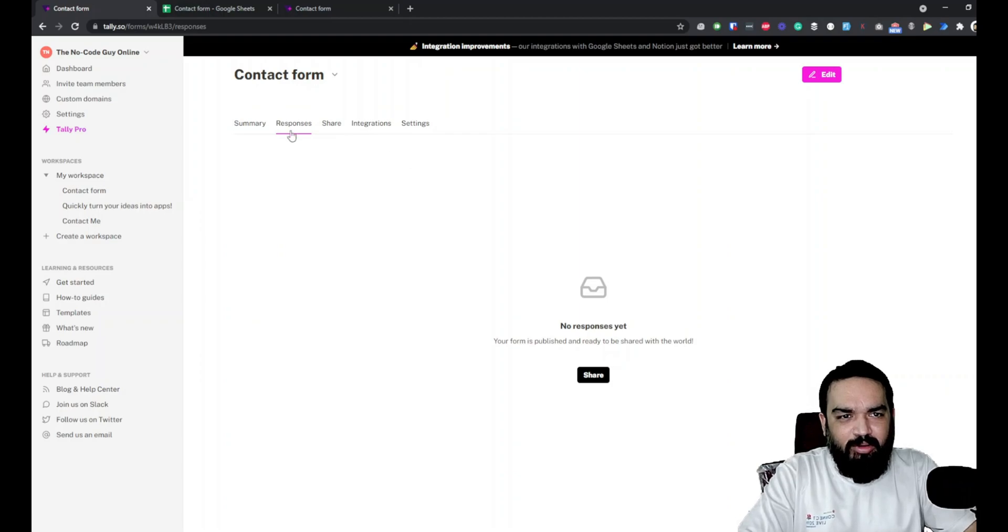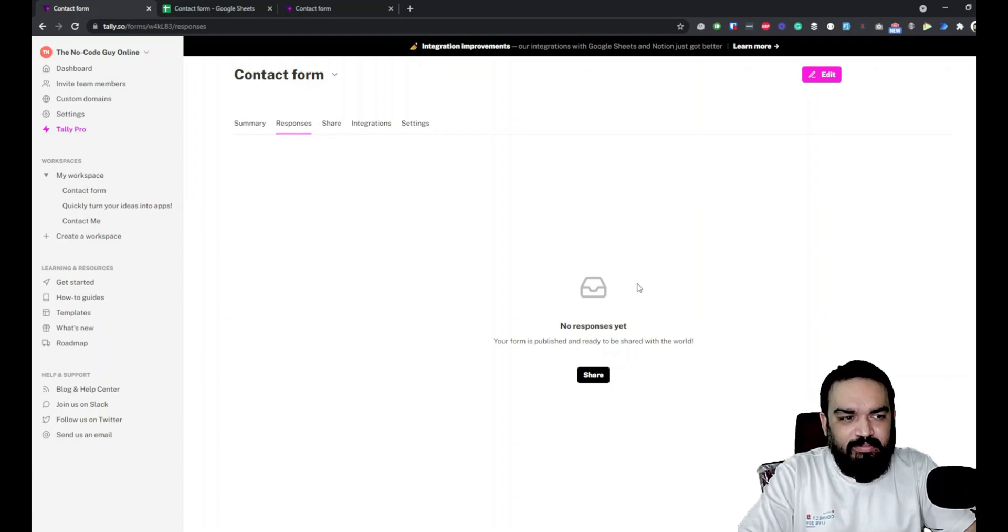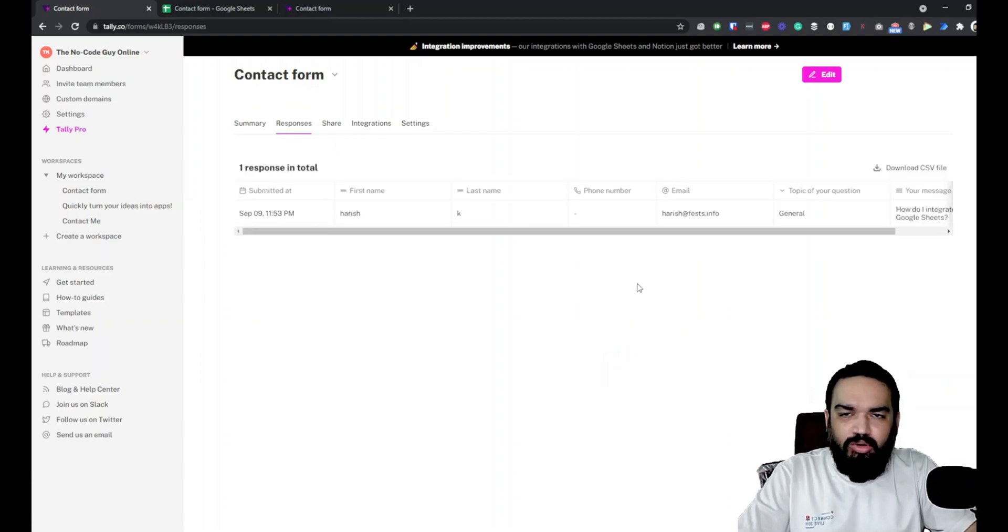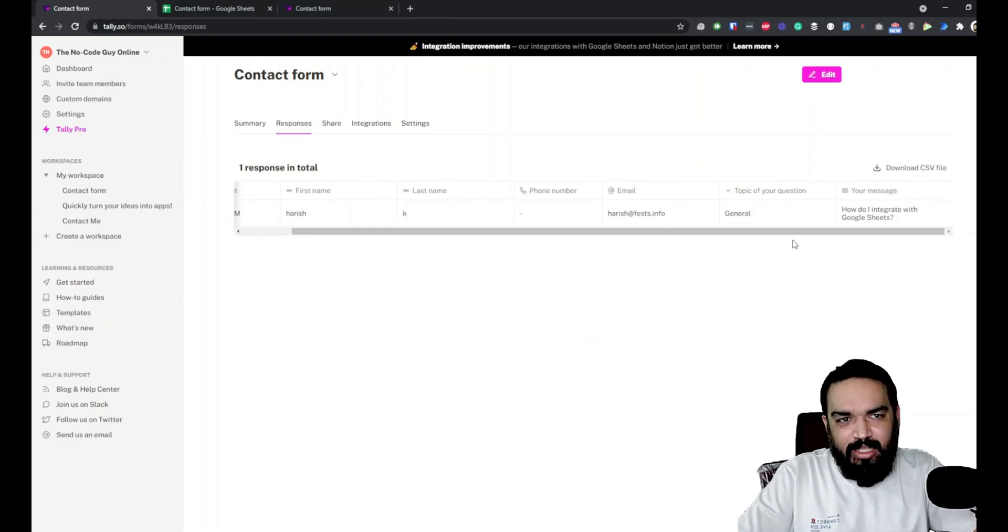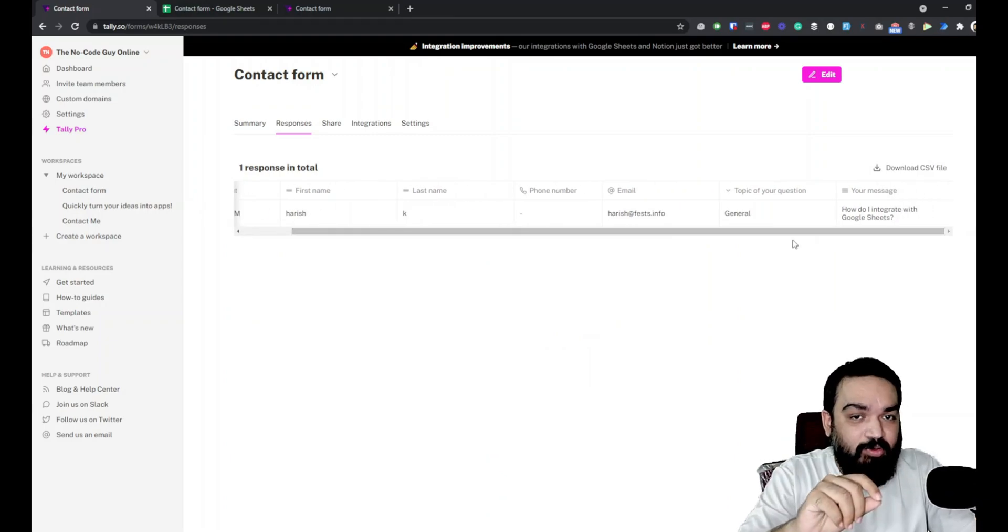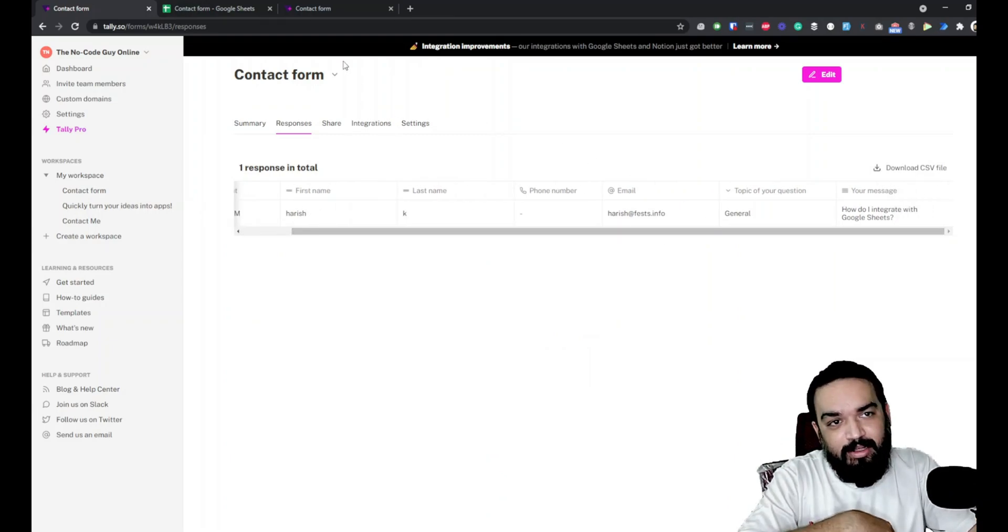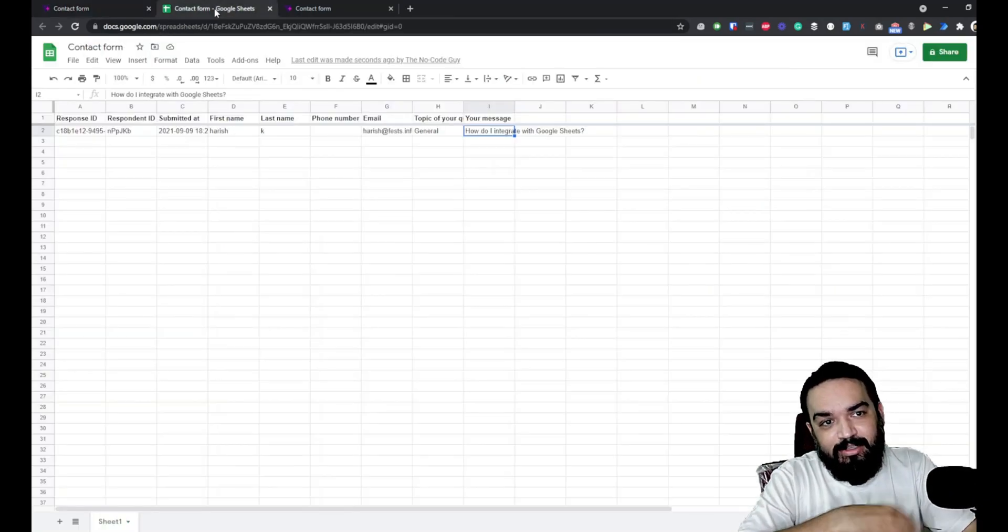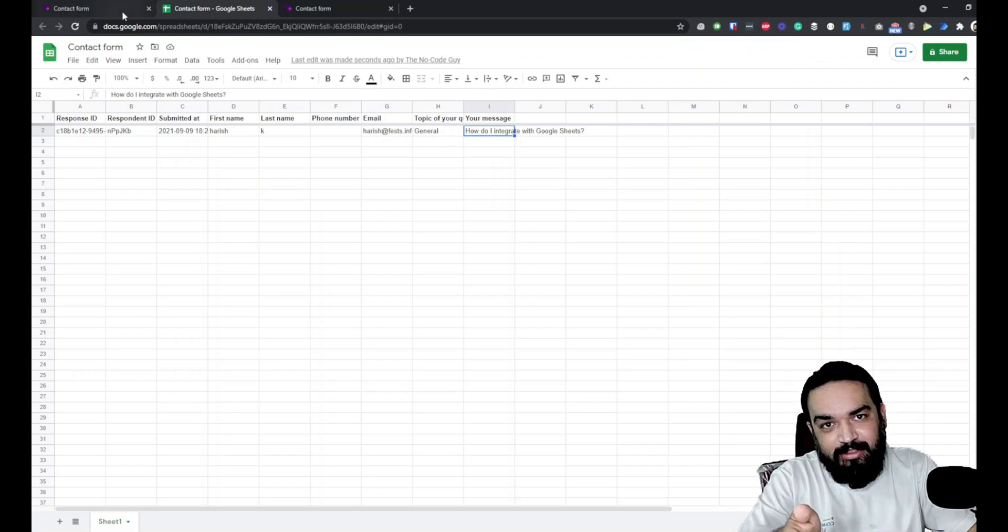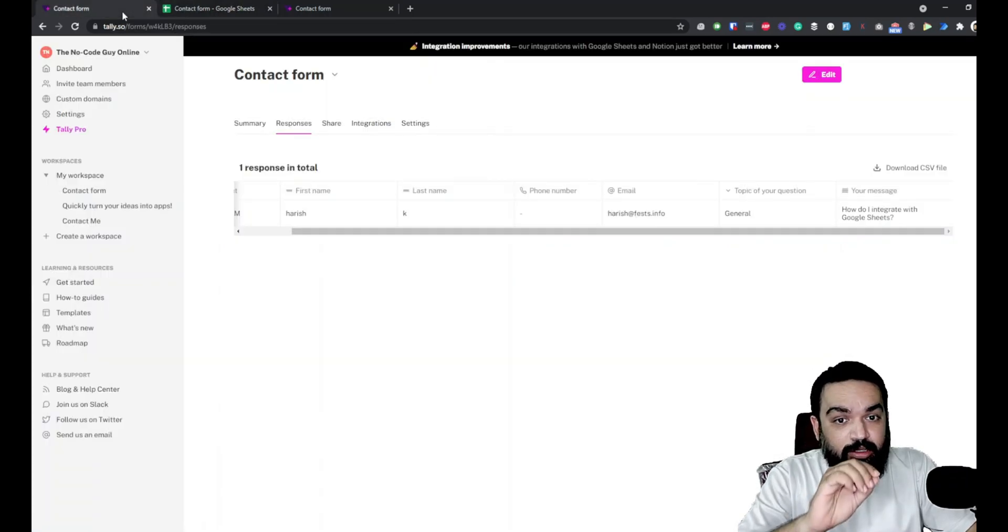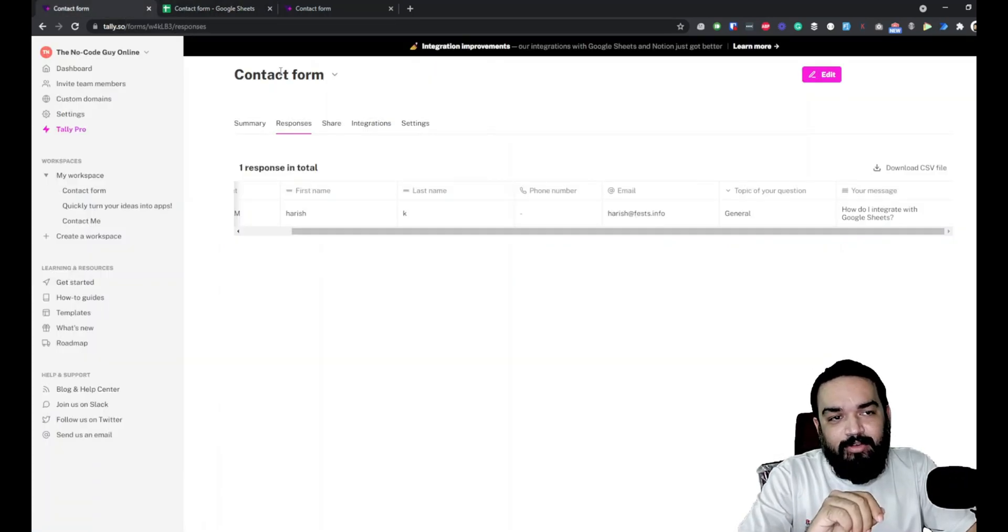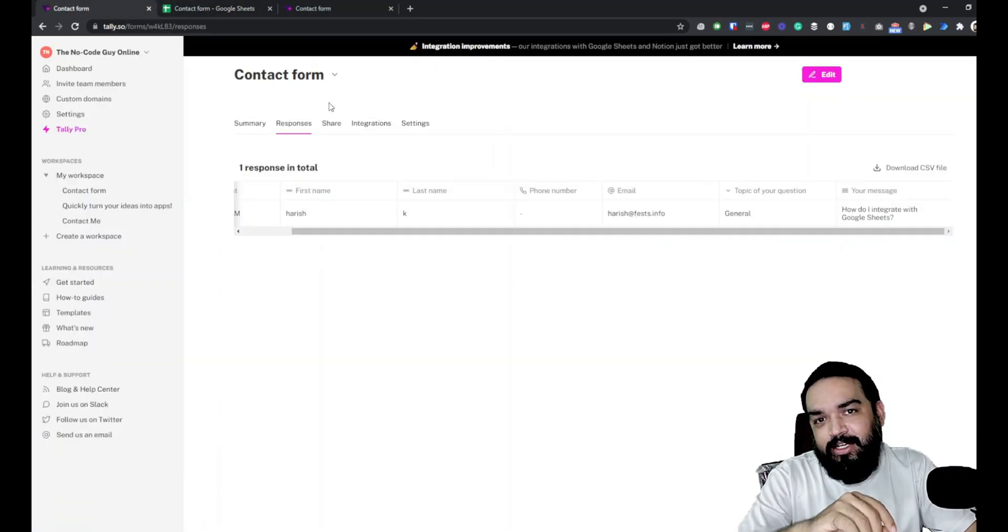If you also want to see responses here, you can see it by going to the responses tab and they should show up here without doing anything. These are the responses inside the platform itself and these are the responses inside the Google Sheet that we linked.